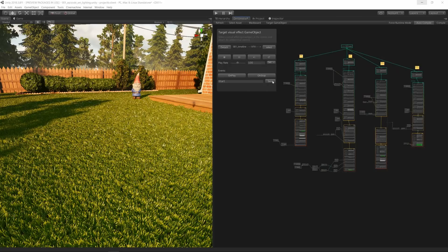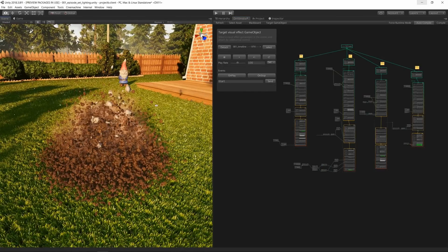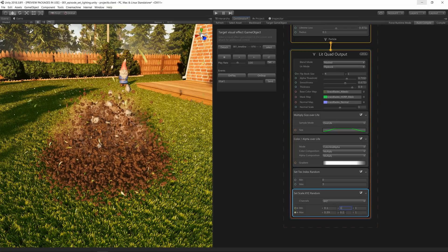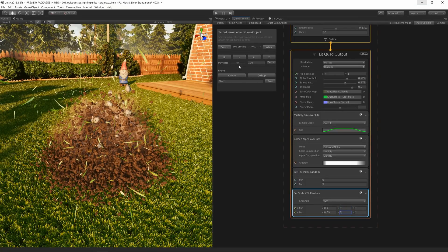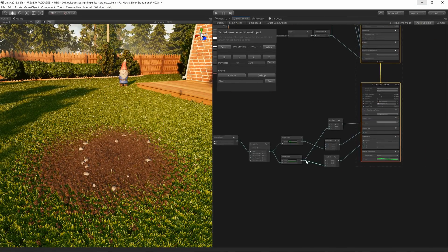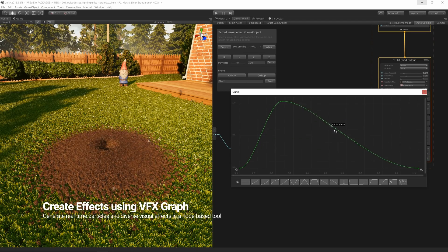And new to Unity is the VFX graph. Here, you can create complex particle and visual effects through a convenient node-based system.